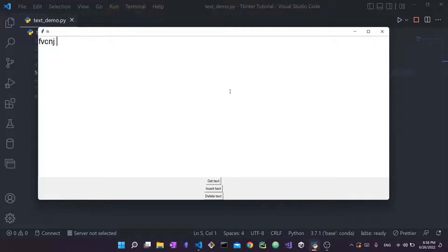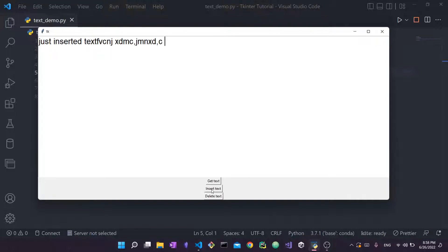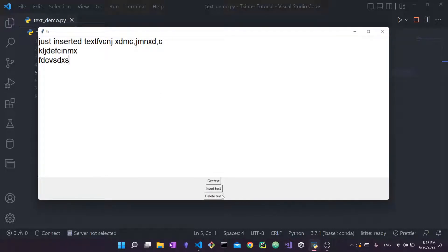I'll show you how you can create this Text widget, type stuff, change the font, change the width and height, and what those properties mean. I'll also show you how to retrieve text using a Get Text button, how to insert text, and how to delete text using a Delete Text button. Each button has its own purpose and set of functions.